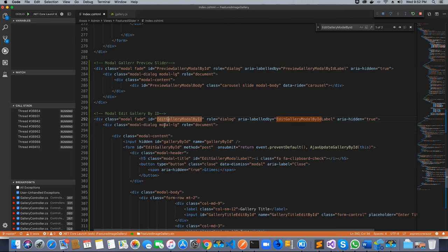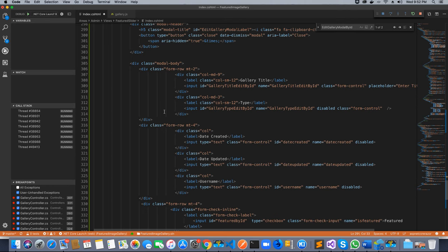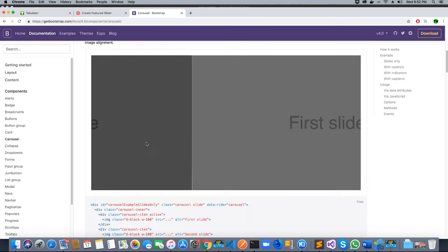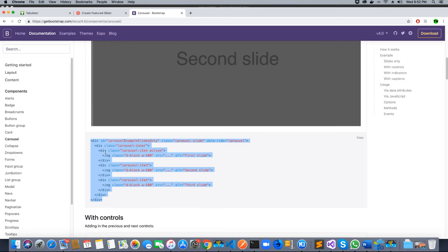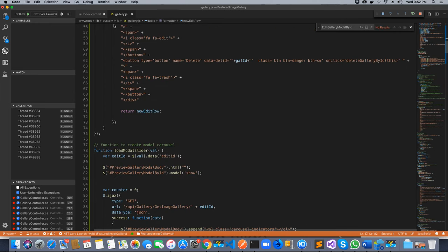I've set the ID of the modal to editGalleryModelById. If you're not familiar with modals, it's very important that you look up the documentation on getbootstrap.com. If you go there and check how to create a carousel, for example, you'll see that once you've installed the Bootstrap library you just place the provided code in your HTML document and you can see the slider. In this project, whenever we create a carousel or a modal we are using Bootstrap, which helps us build things fast.